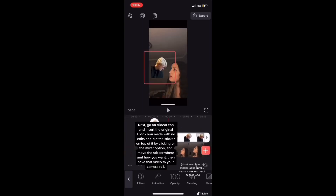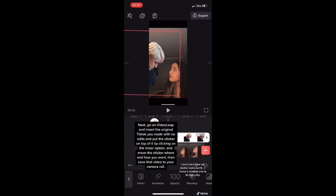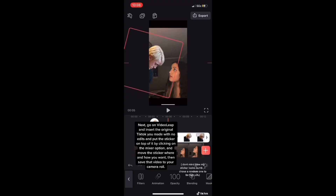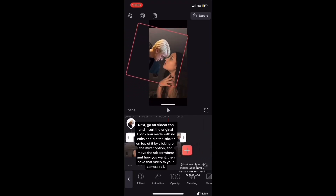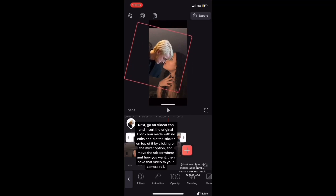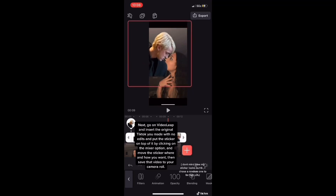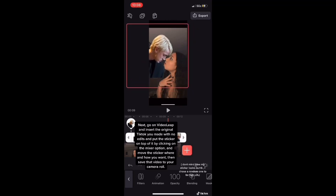Mine looks really bad because I just picked a random one and I know it doesn't fit my video or anything — it looks weird, I just did it so I can show you guys really quickly.